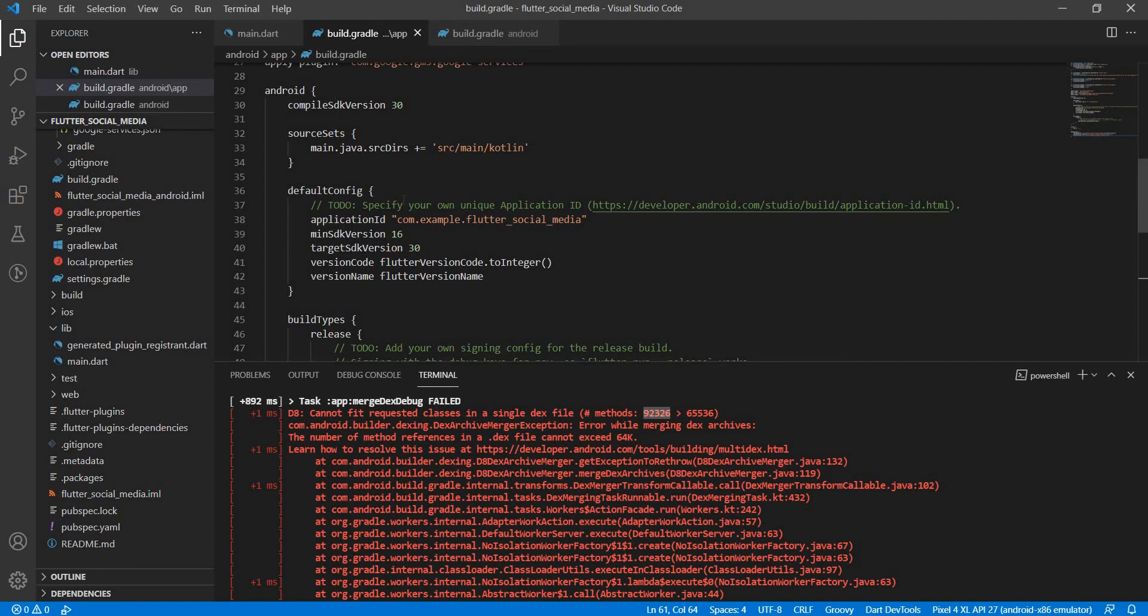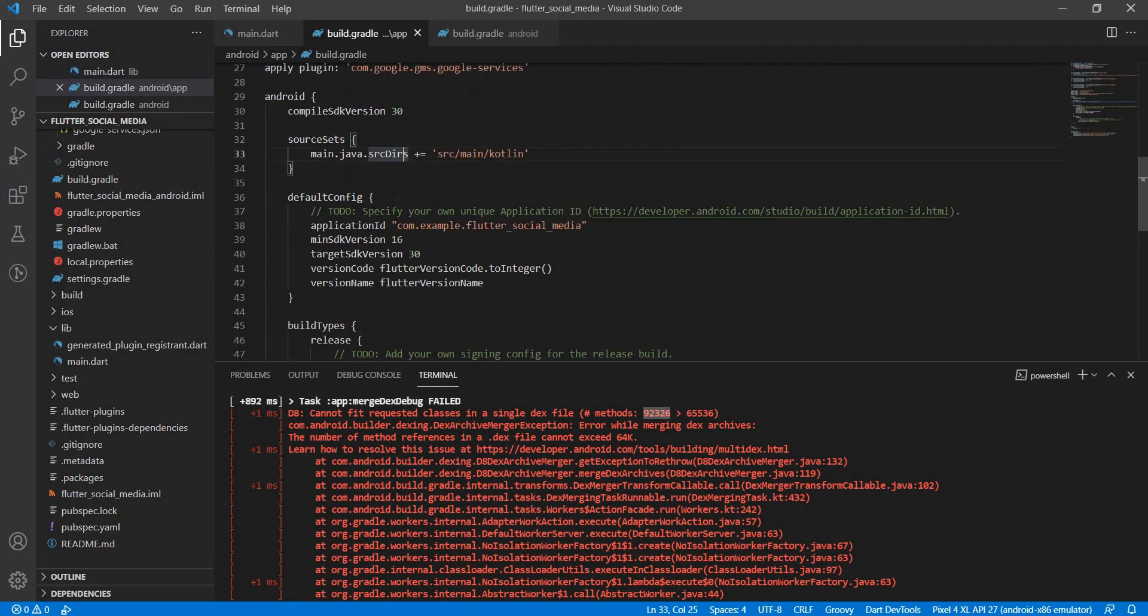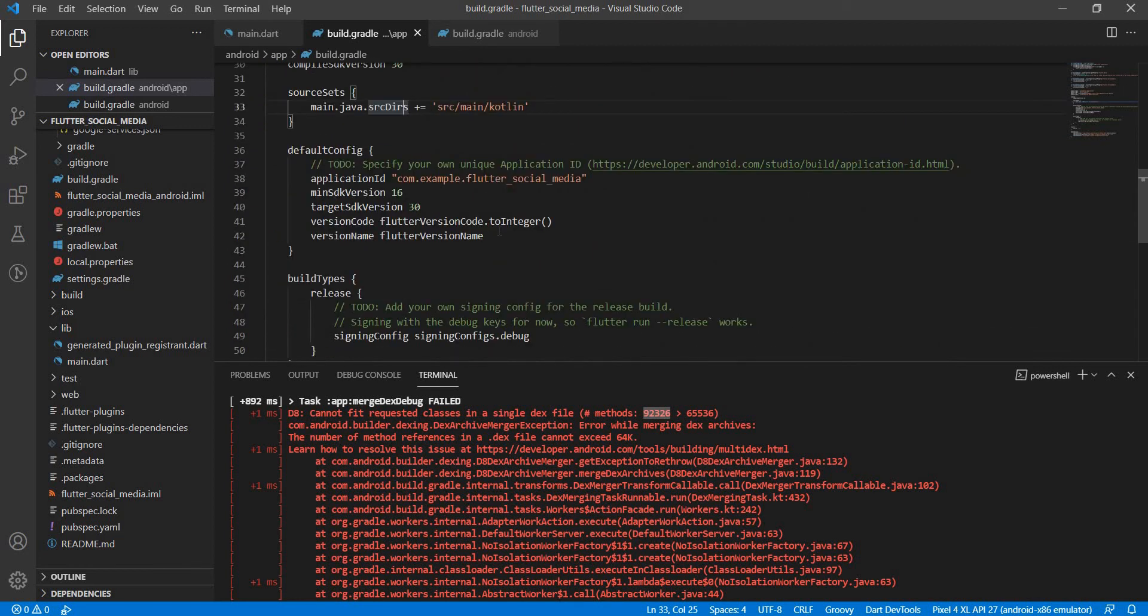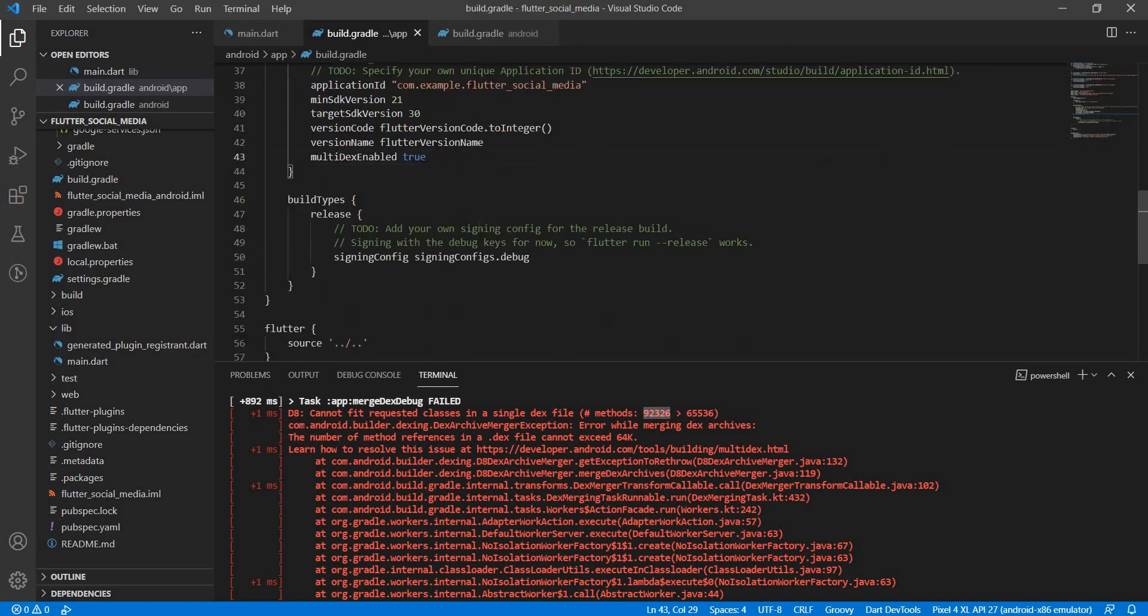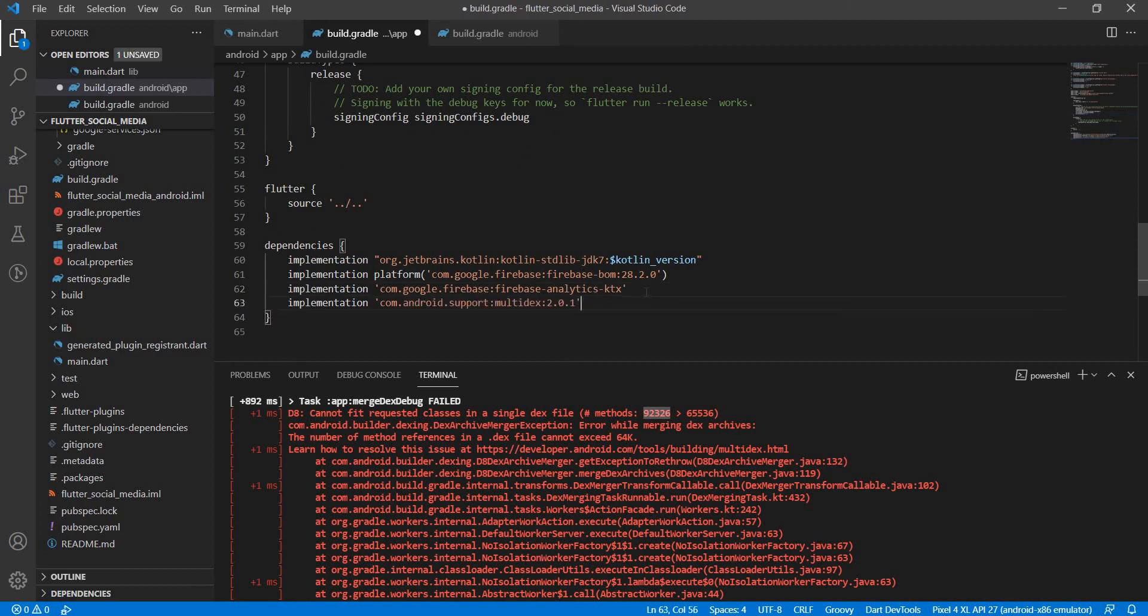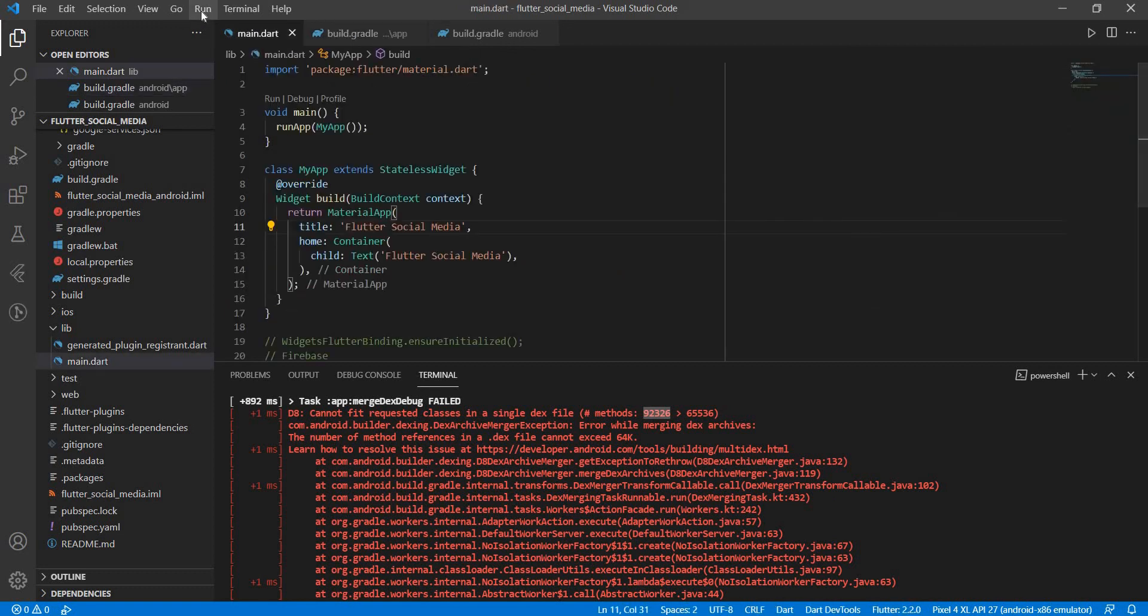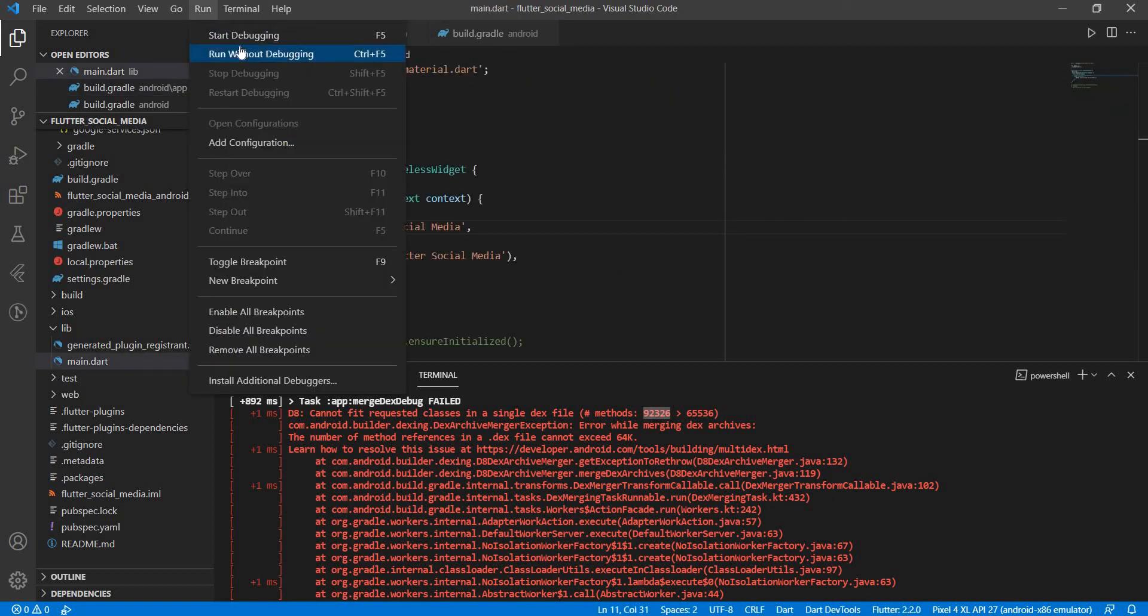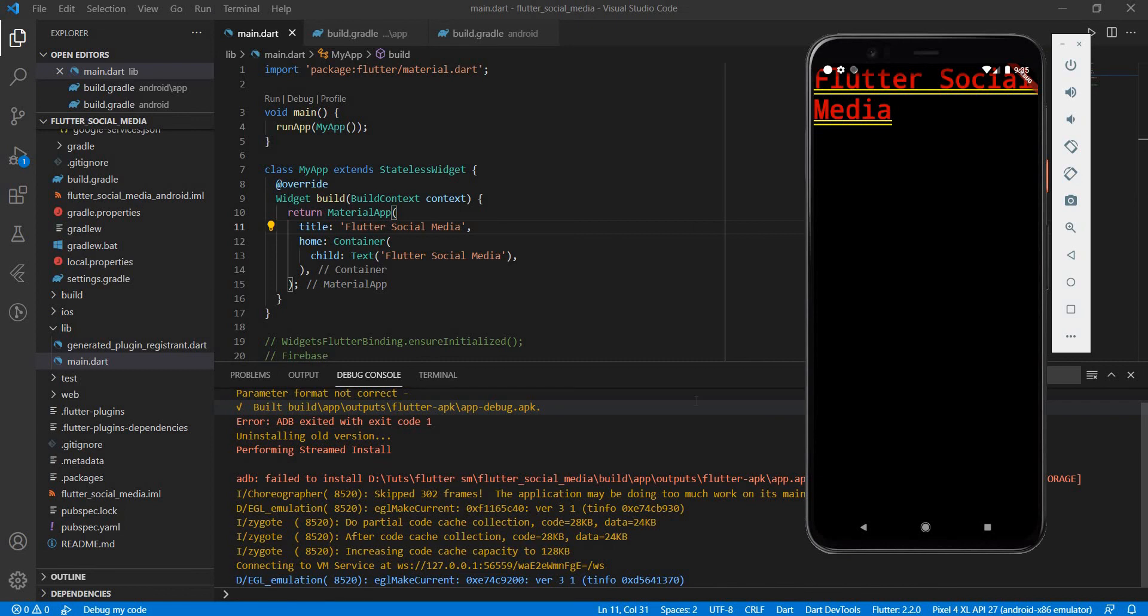For that I will head on over to the app level build.gradle file. In this file we see the section of default config. Here I need to set the minimum SDK version to at least 21, then I need to say multidex enabled as true. Apart from that I also need to add the multi-dex dependency right here. Let me say implementation com.android.support:multidex:2.0.1. What we'll do now is head back to the main.dart file and again run it without debugging. Let's see if it succeeds this time.